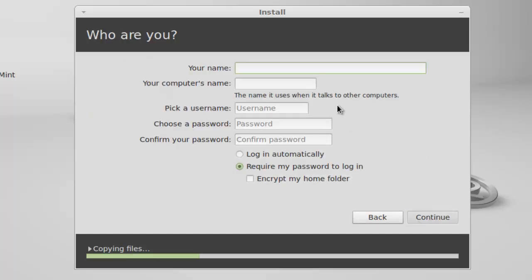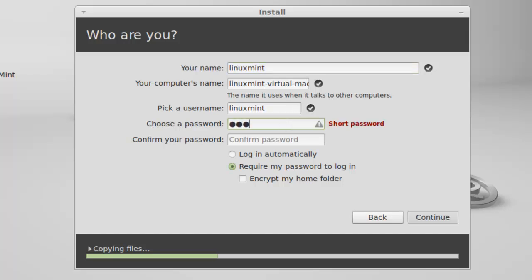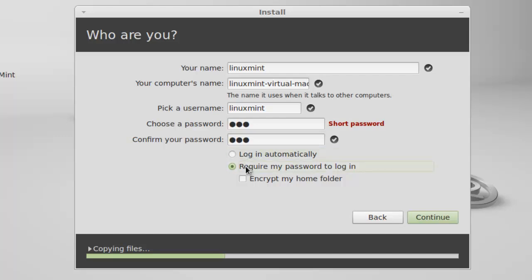This is where you will create your main user, the administrator. I am giving it a name. I am giving it a password. Now, you could select two options: one is login automatically or require me a password to login.